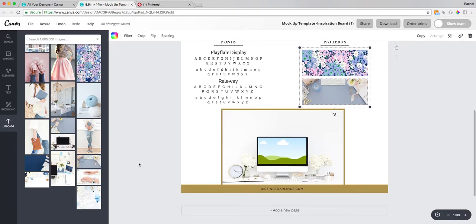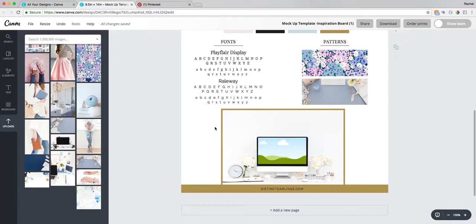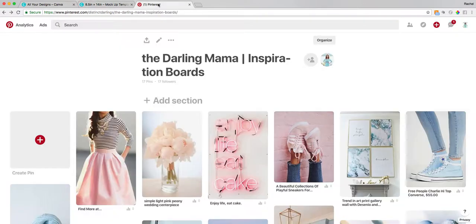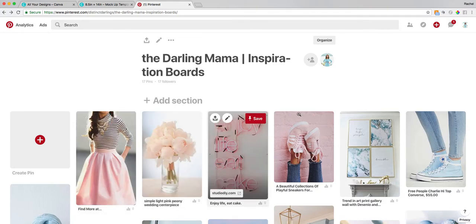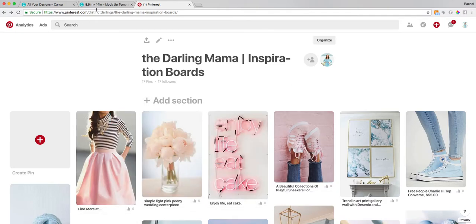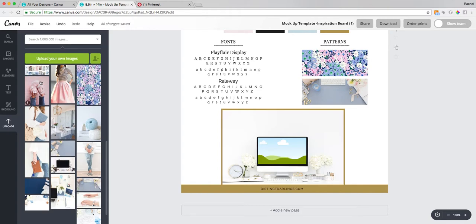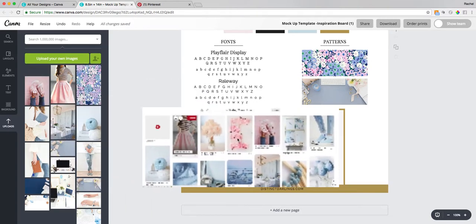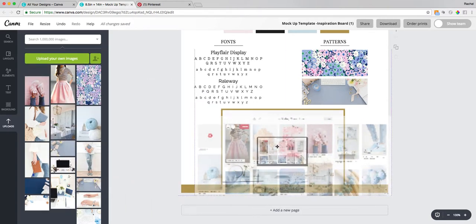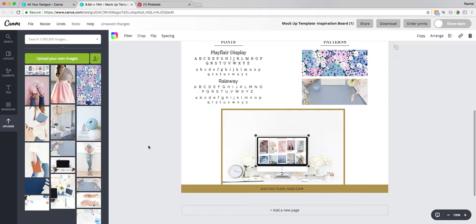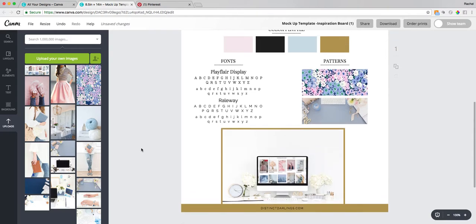My favorite thing about this inspiration board is this area where we have a mock-up. So I've taken a screenshot of my Pinterest board and uploaded it into my Canva account. Then it's just as simple as dragging and dropping that screenshot in, and now I have a beautiful mock-up all ready to go.